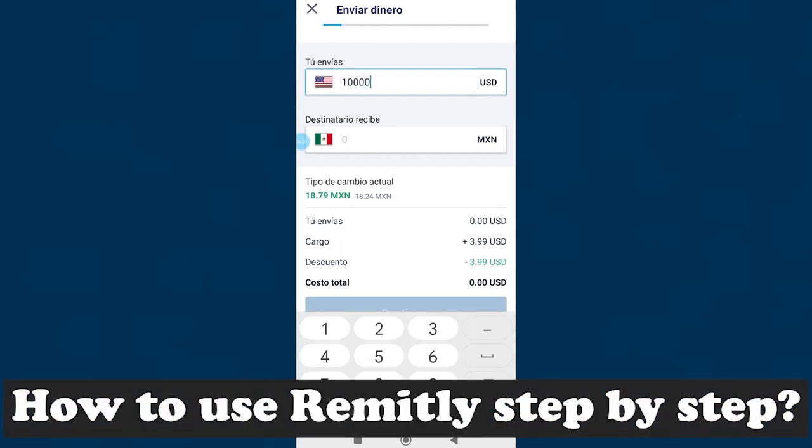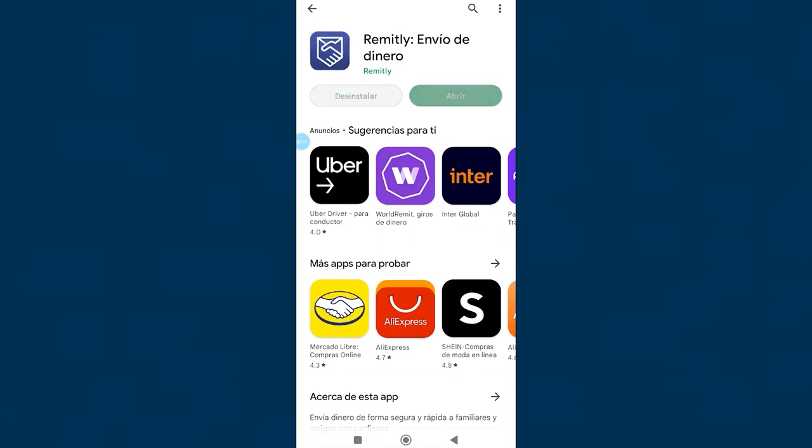How to use Remitly step-by-step. Hello, with this tutorial I will not waste your time, we will go straight to the point and everything you will learn I will teach you step-by-step.